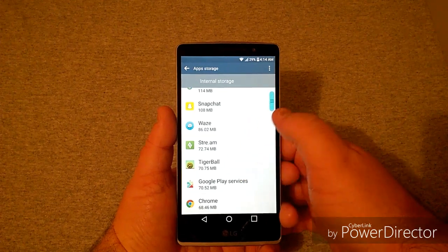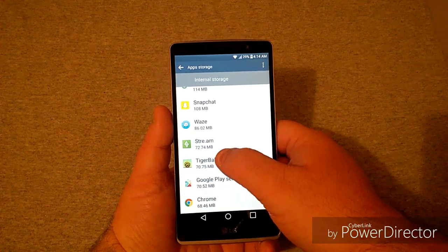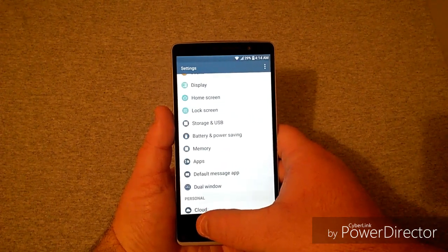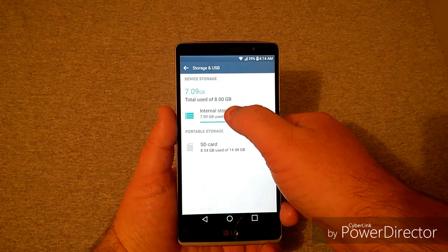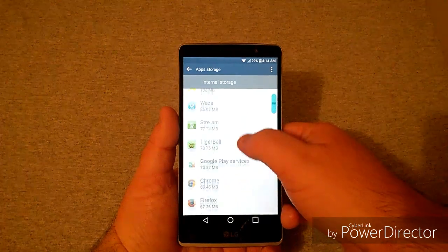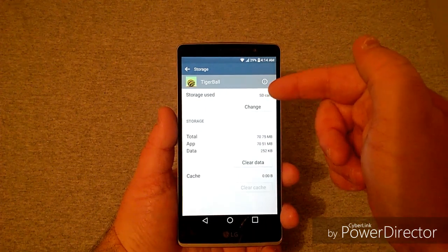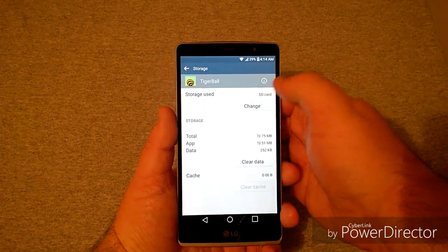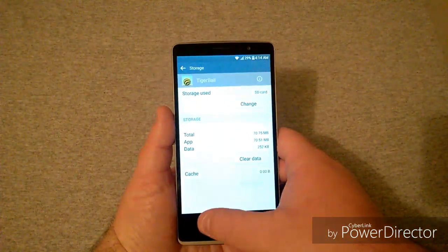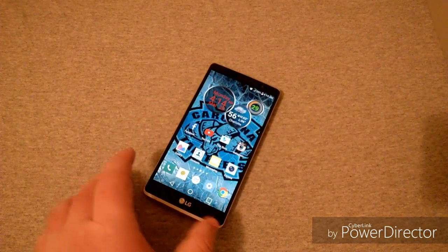To recap: go to Storage and USB, go to Internal Storage, go to your Apps, find the app you want to move, push on it, and if it has the option that says Internal Storage with a Change button, push Change, switch to SD card, press Move, and it will do it for you. If you run into that issue where it says 'Not enough storage space,' I'm not really sure about that one yet.